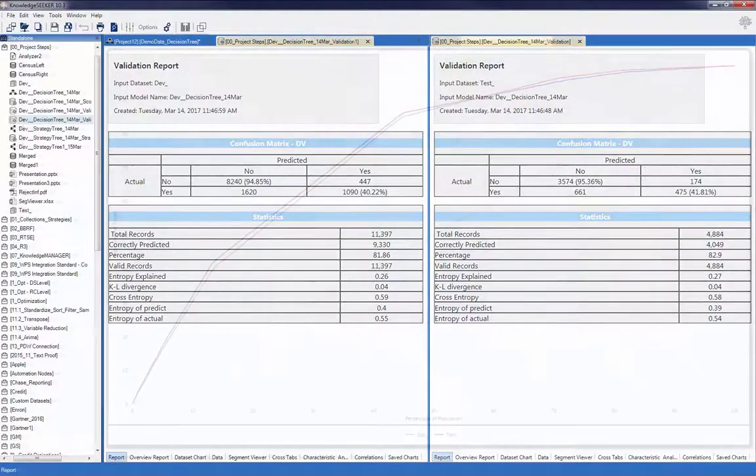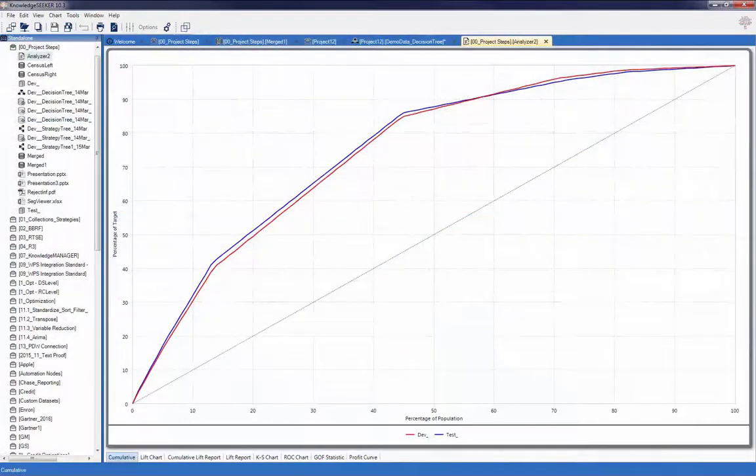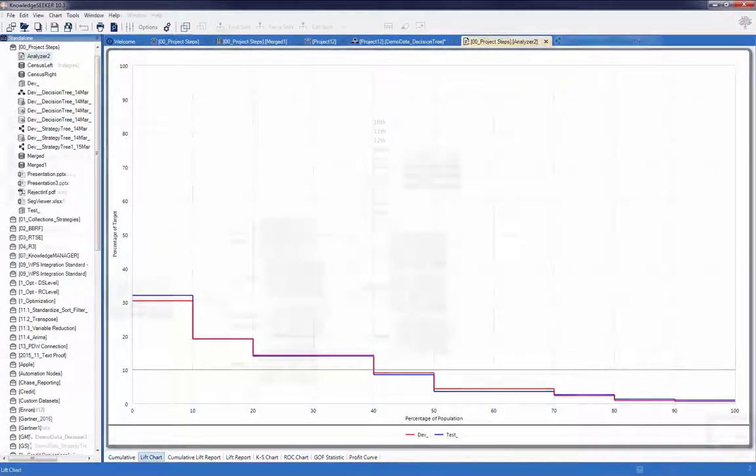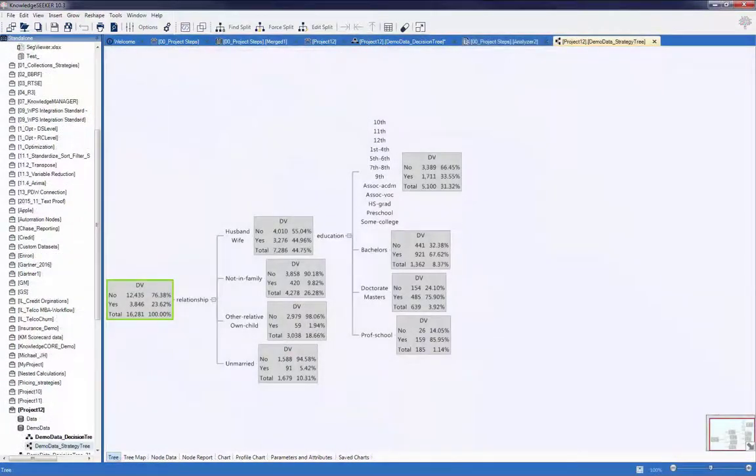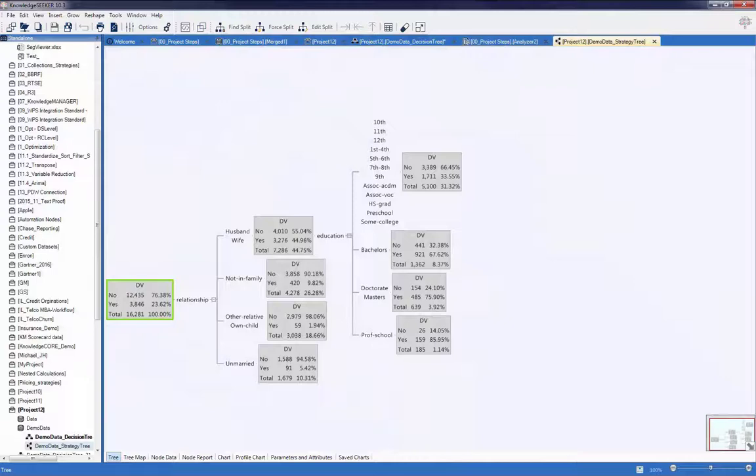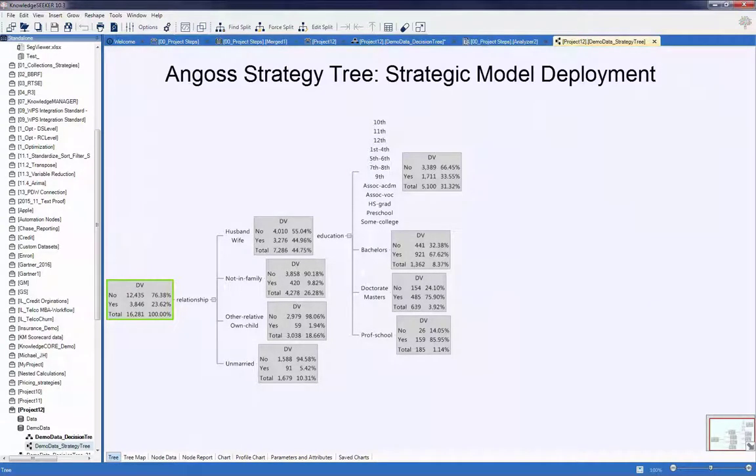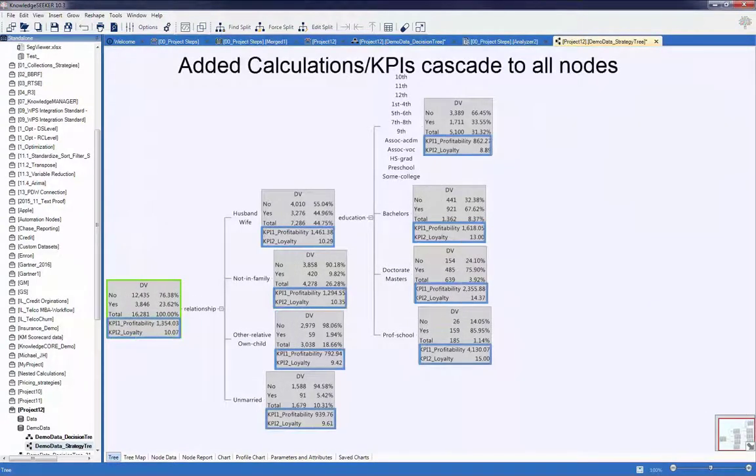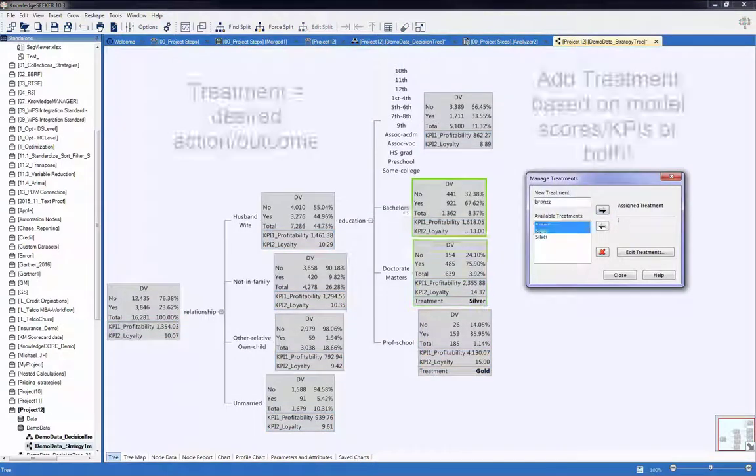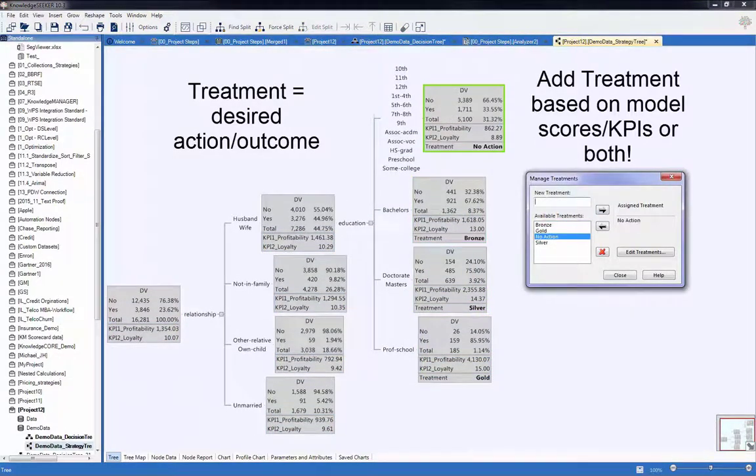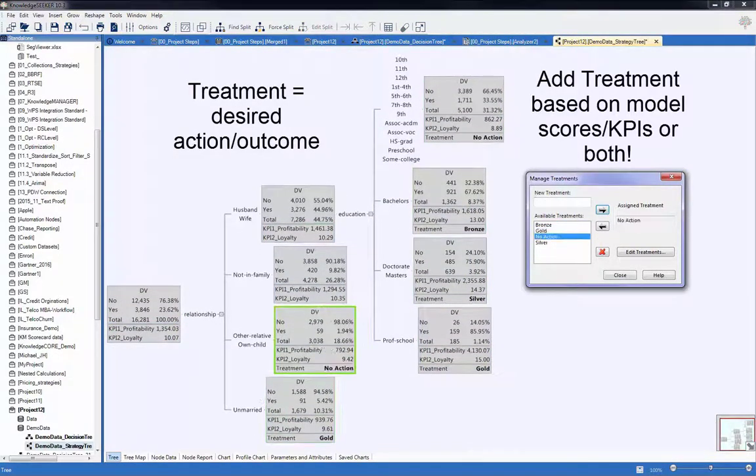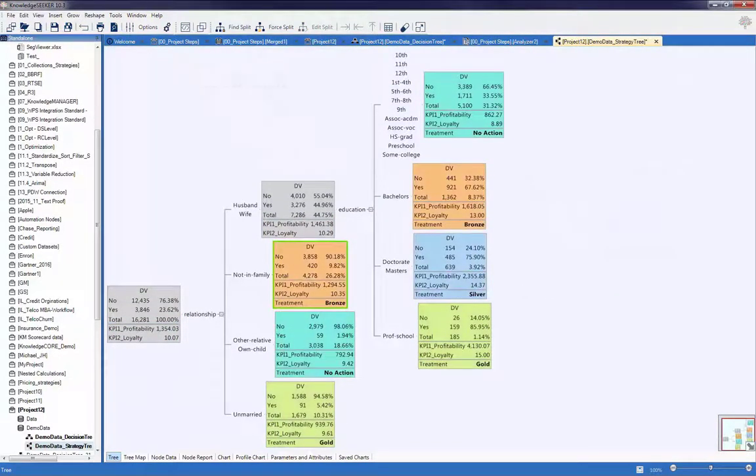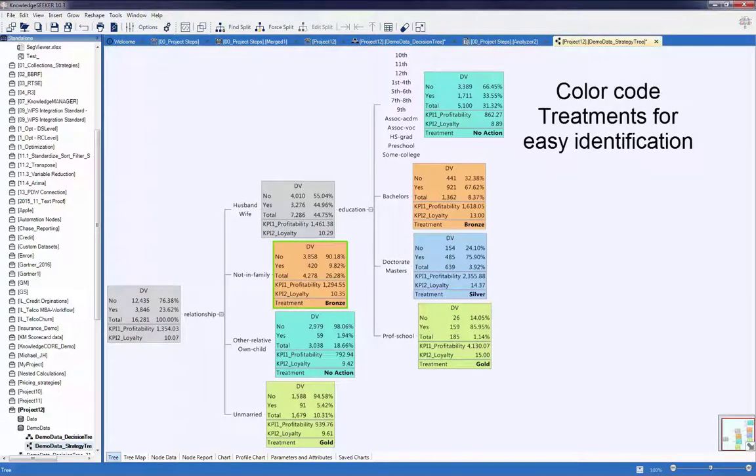Once complete, models can be evaluated using an array of industry standard statistics and charts. Angus patented strategy trees can be used to strategically deploy models by adding appropriate and business specific KPIs and subsequently assigning treatments based on probability scores and complementary KPIs.